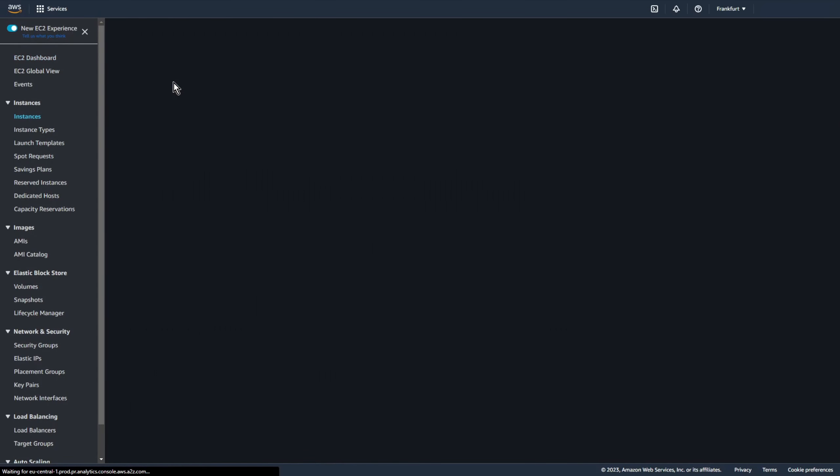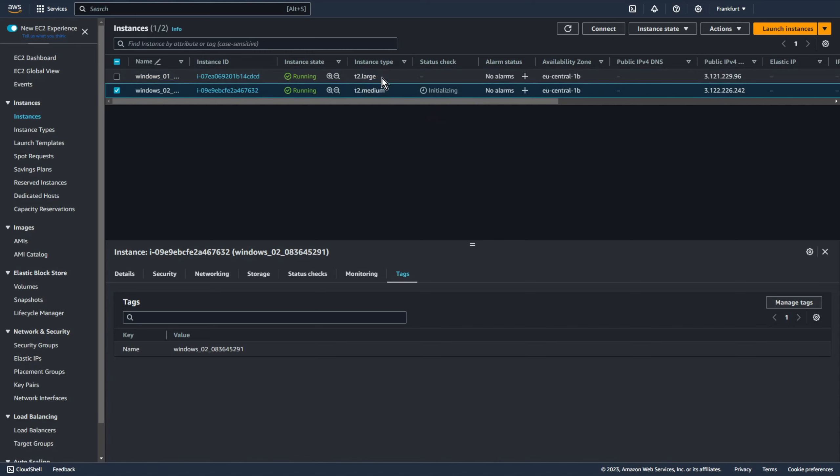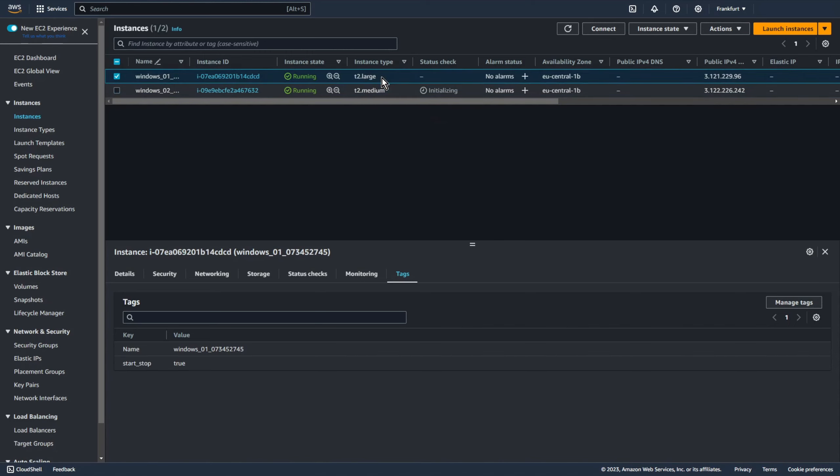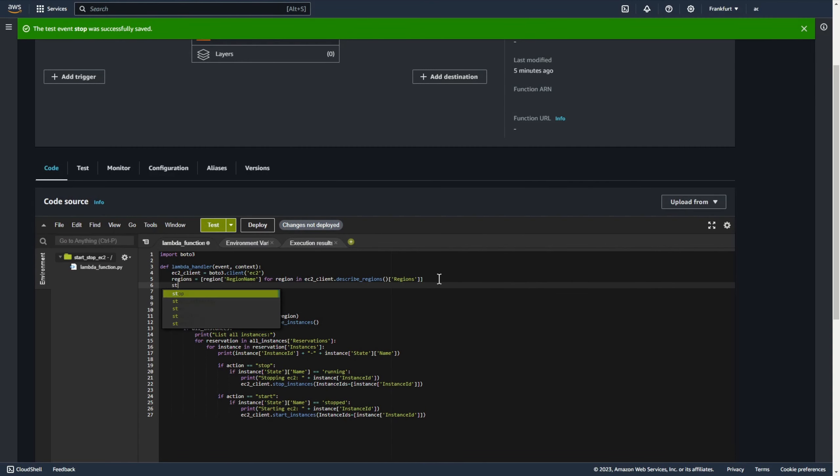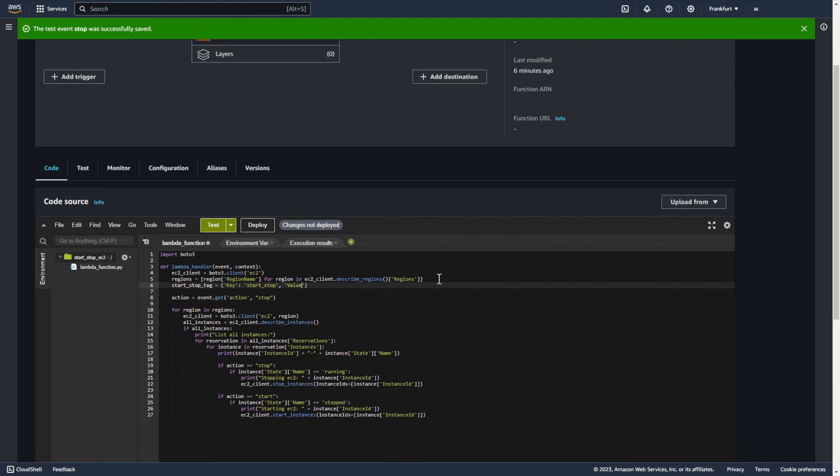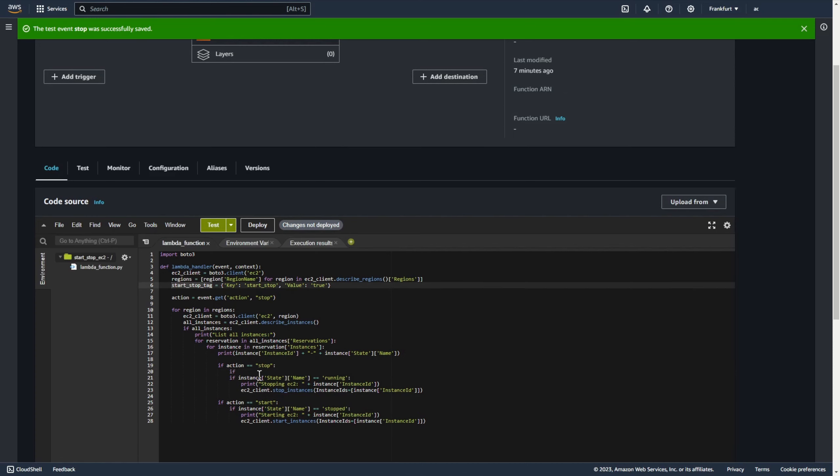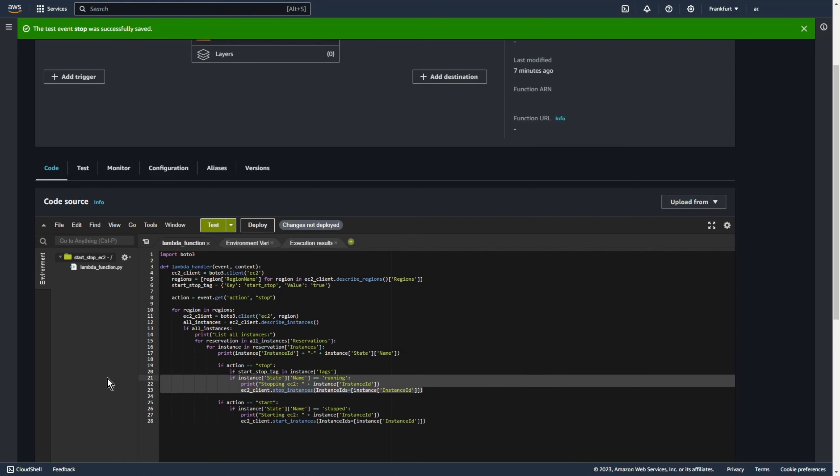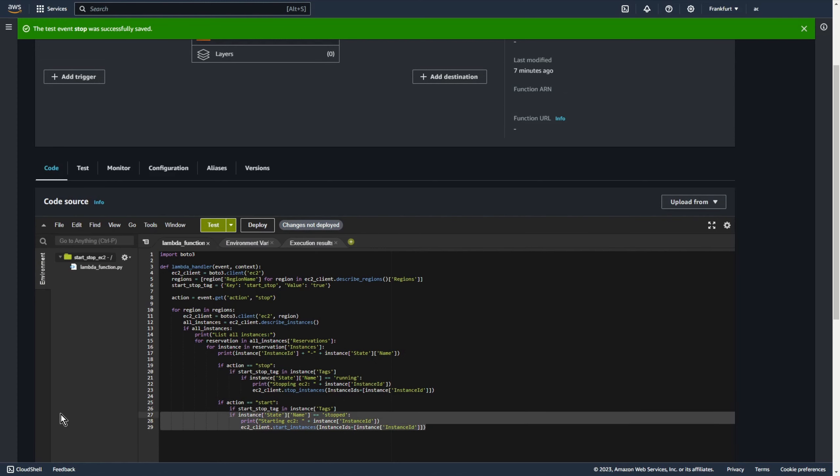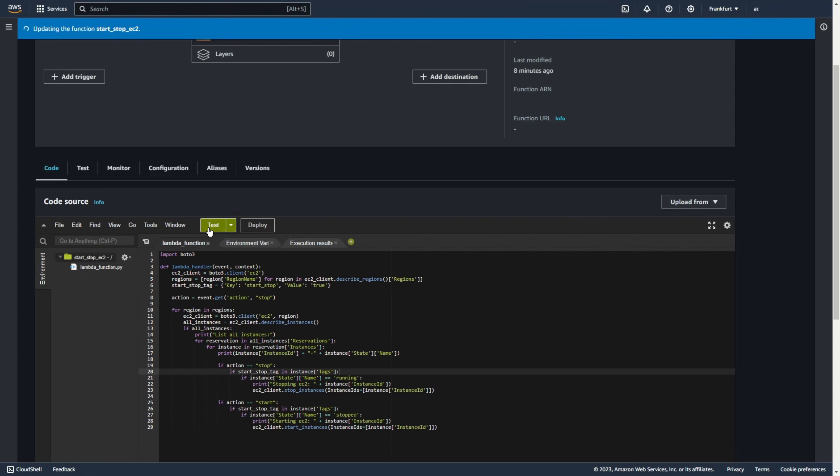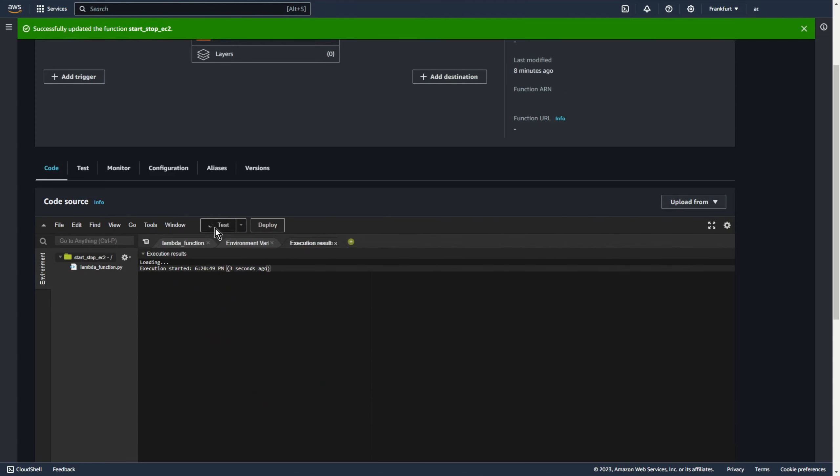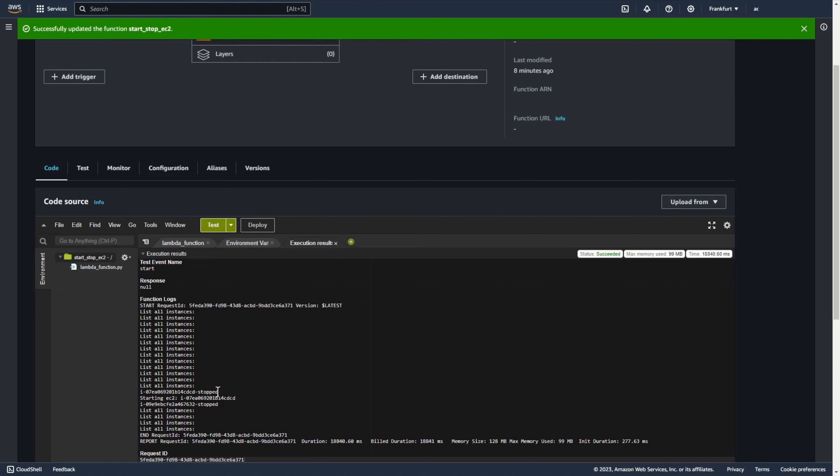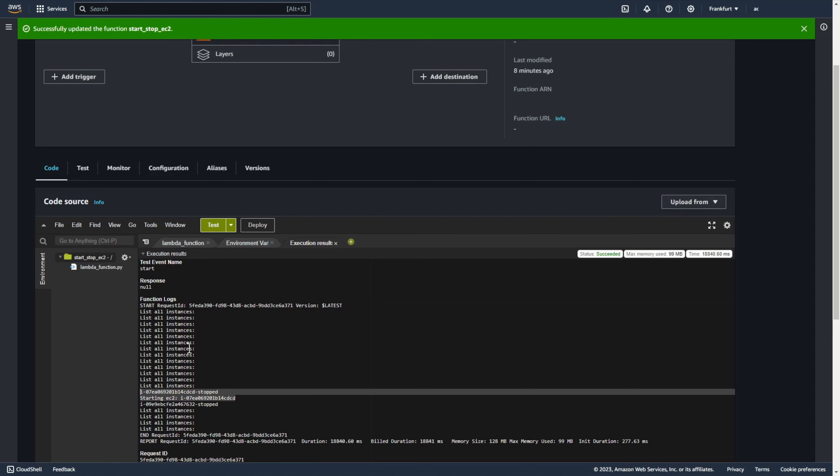Okay so now to one of my ec2 machines I add a tag start stop equals true and now I want start and stop only ec2 machines with this tag. So let's add some variable for example start stop tag, key is start stop and value is true. And if there is tag start stop equals true on my ec2 and now let's start or stop ec2 machine. Deploy and test. As you can see now only one of my ec2 machines are started because only one ec2 machine has tag start stop equals true.